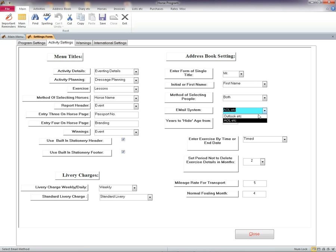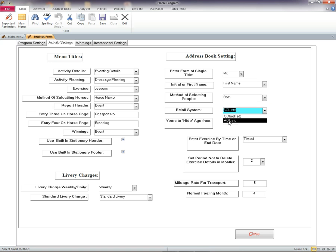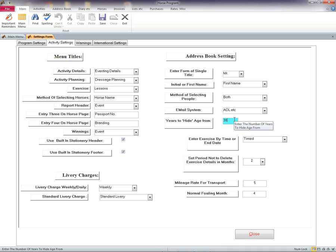Email system. If you use Outlook or similar, your email will be opened. Otherwise, the email address will be saved for you to paste into your AOL server or whatever you have. You can hide the calculated age of people from whatever age you want.